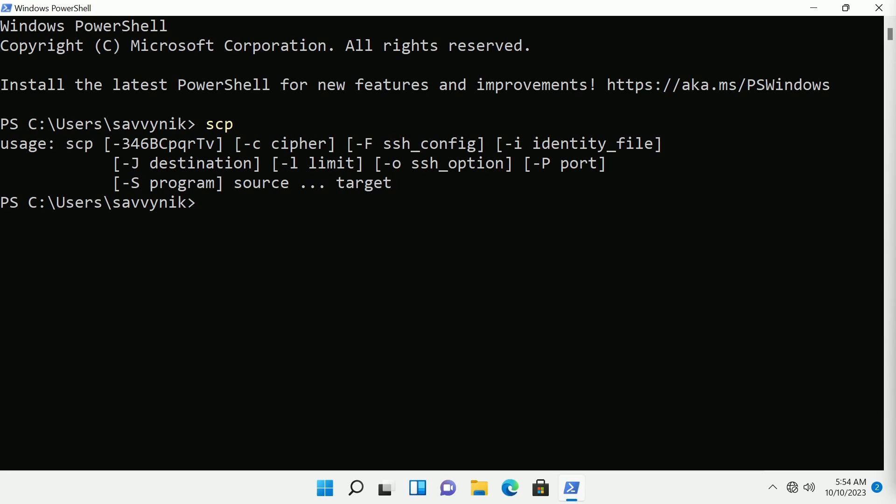If for some reason SCP does not give you this, it probably means it's not installed. I can help you with the link in the description below on how to install it for Windows.